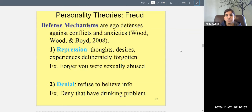One defense mechanism is repression — when thoughts, desires, or experiences are deliberately forgotten. For example, if you were sexually abused as a child and thinking about it causes intense pain, you may repress it: push that memory out of awareness and into the unconscious. According to Freud, if you're not thinking about it, it doesn't affect you as much.